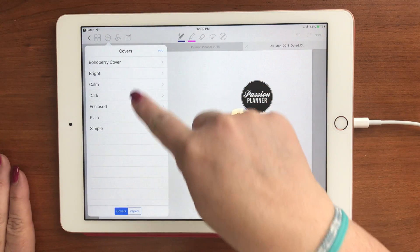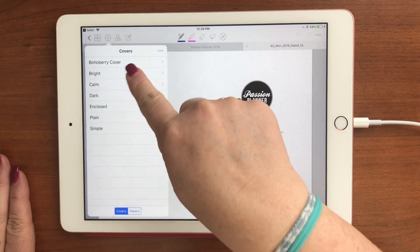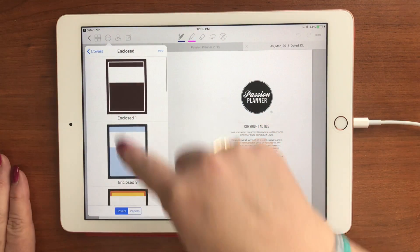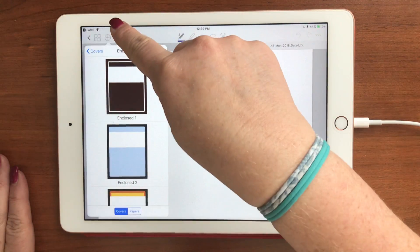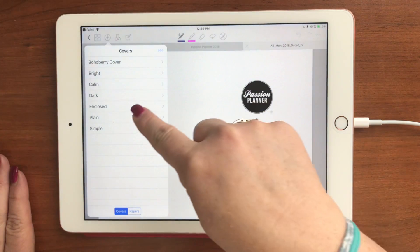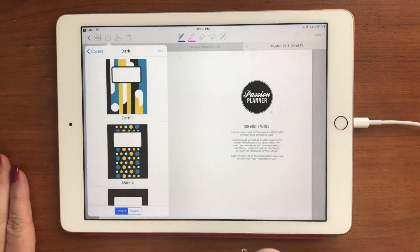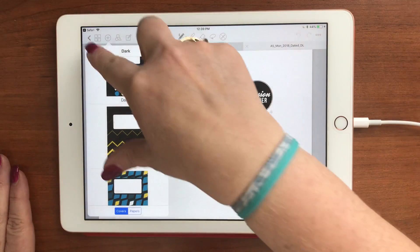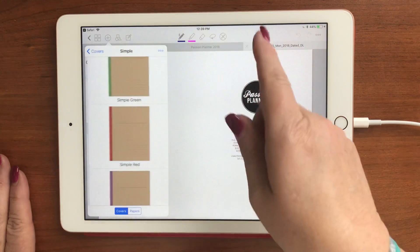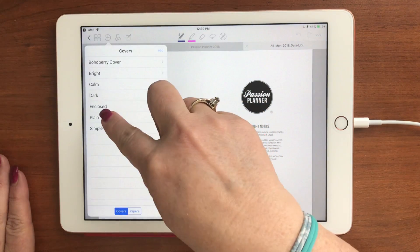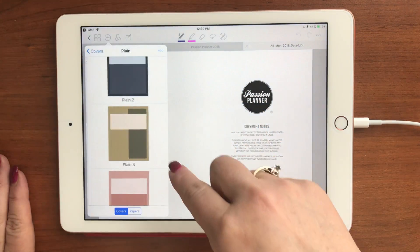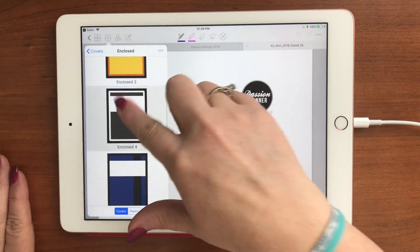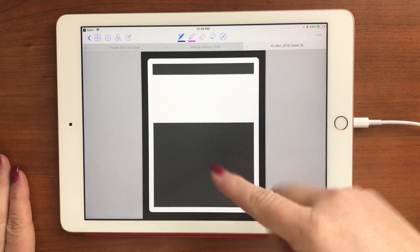It's going to ask you for plain paper, but down at the bottom is a little link that says 'covers.' This is where you can choose a variety of covers — bright ones, dark ones, enclosed ones. Here are the dark ones; that's the one I chose. There are other simple covers too, just take your pick.